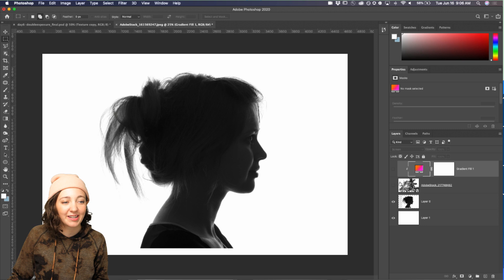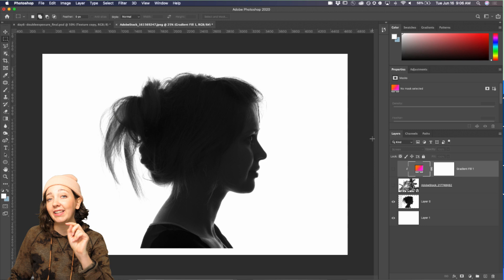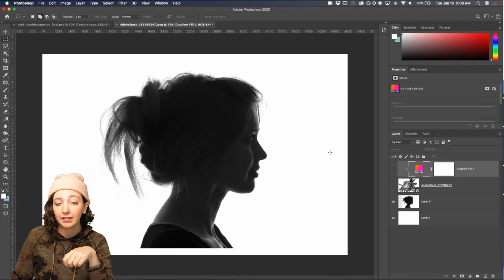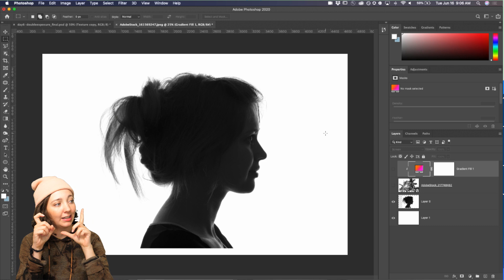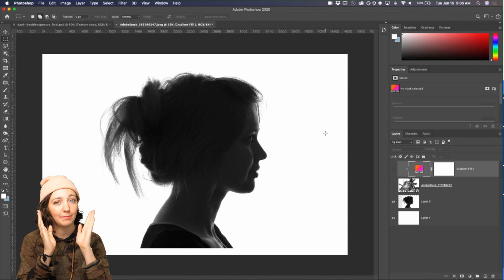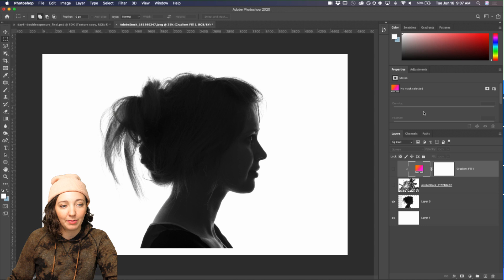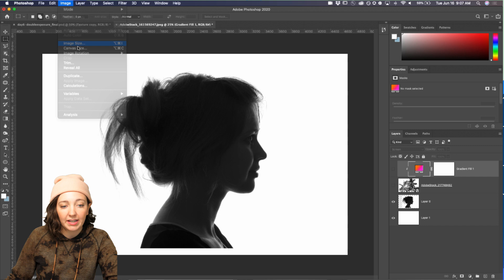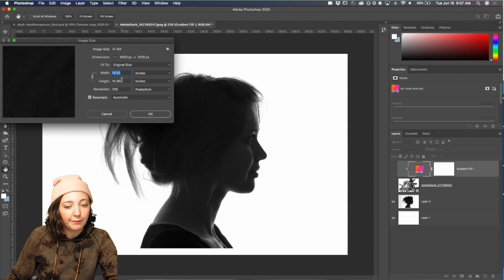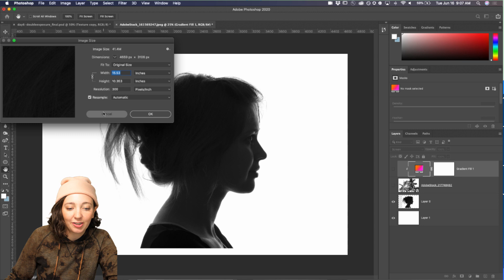How many of you have done a double exposure in Photoshop before? How many have done one in camera? That's how it was originally done — the photographer would take a photo and then, instead of advancing the film, take another snap on the same piece of film. That's a double exposure. So the very first thing we're going to do is add our portrait image to our file — it's just a four-by-six-inch Photoshop document.